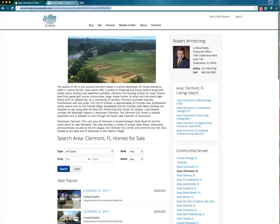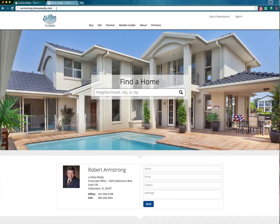I'm going to go back to Bob's home page. Again, the domain for his actual home page will be rarmstrong.larosaRealty.com — not a very attractive domain, but like I said, you can easily go into GoDaddy for $10, buy BobSellsOrlando.com, and forward it to this address right here.